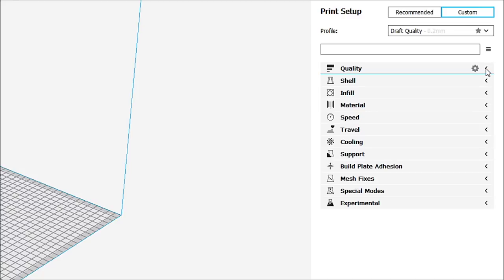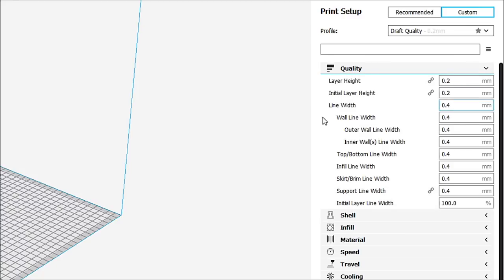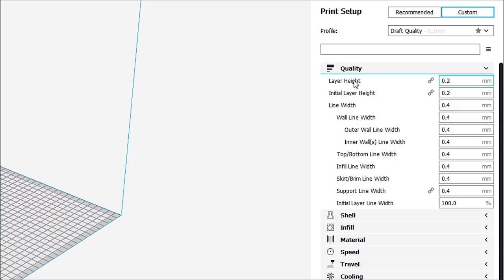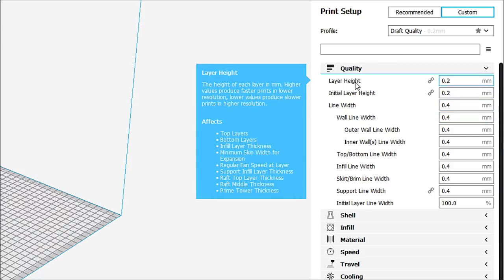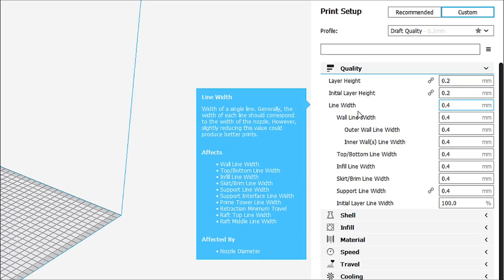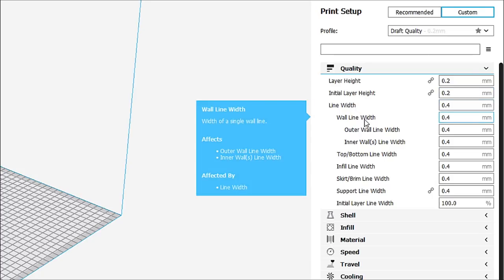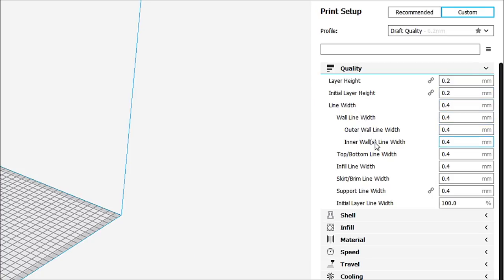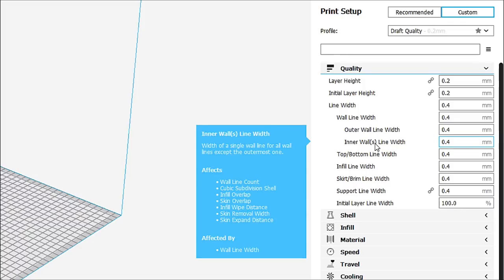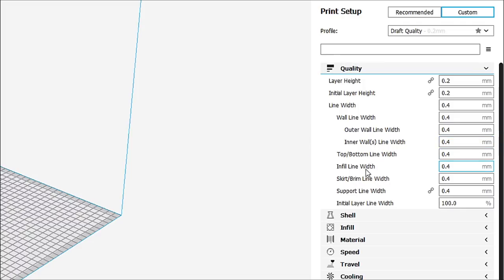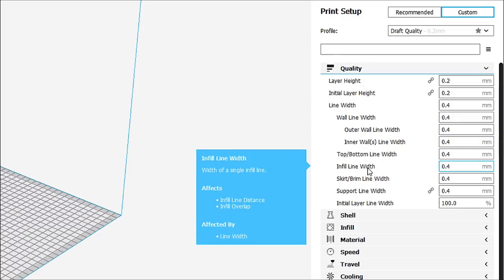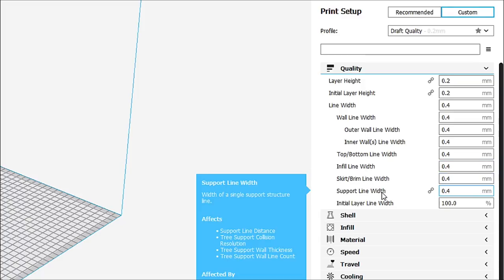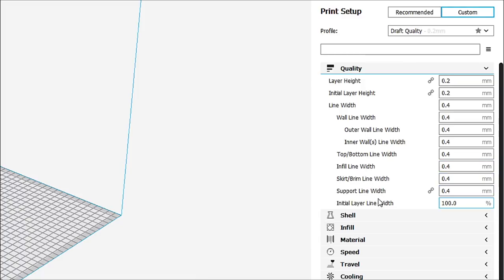Now we're going to go into quality. We're going to start there. And in quality, you're going to find all the usual suspects like layer height, initial layer height, line width, wall line width, outer wall line width, inner walls line width, top and bottom line width. Infill line width, skirt, trim line width. Everything is right here.